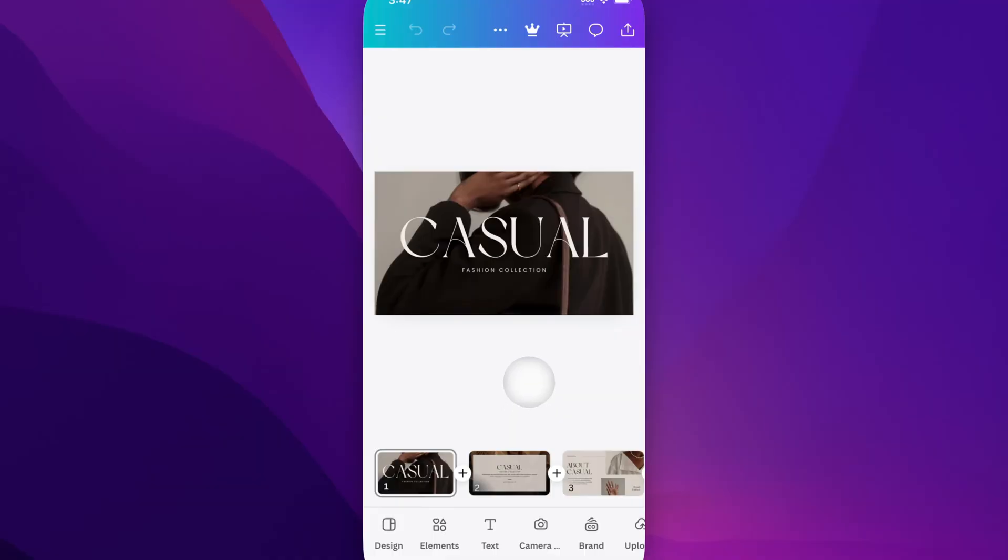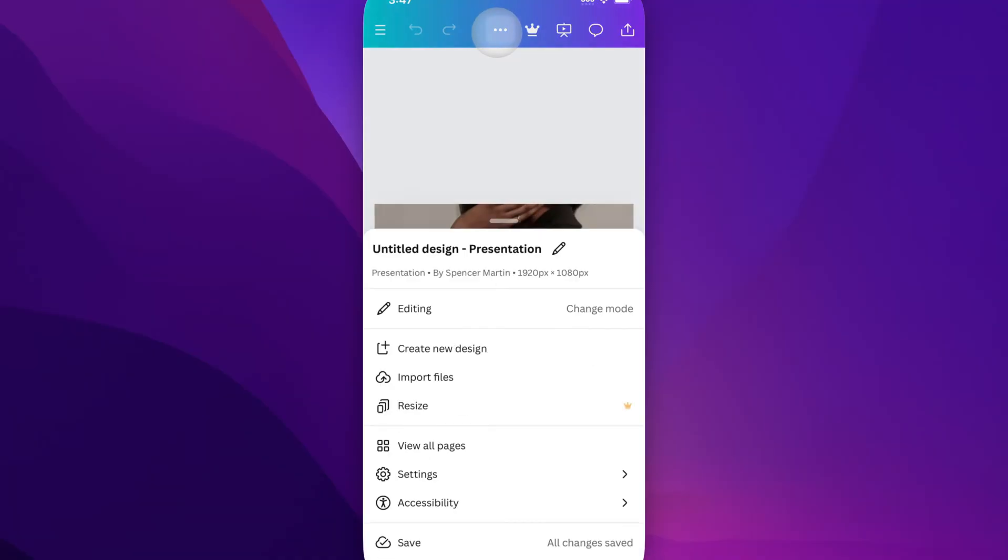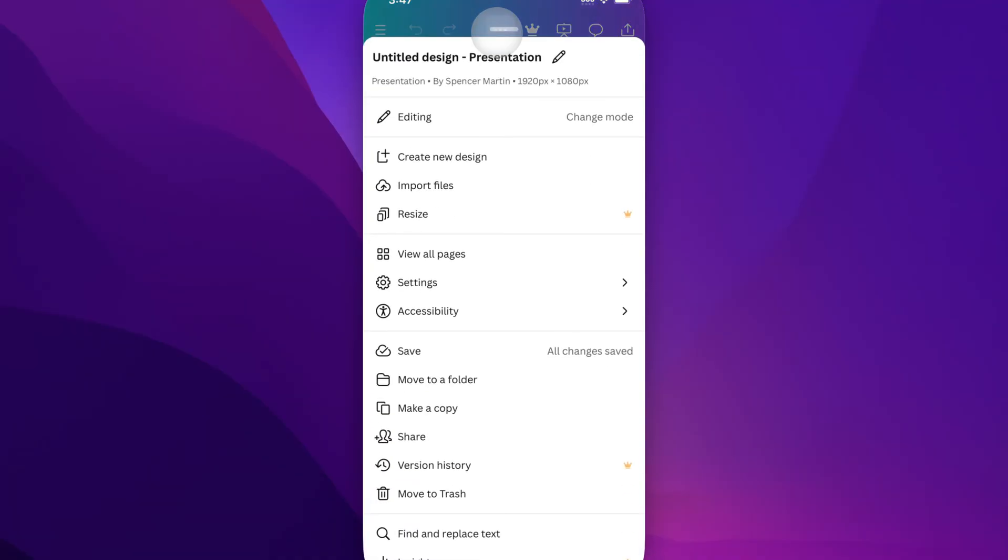First we need to show it, and to do that we go to the top of the app and click on those three dots. Go down to settings.